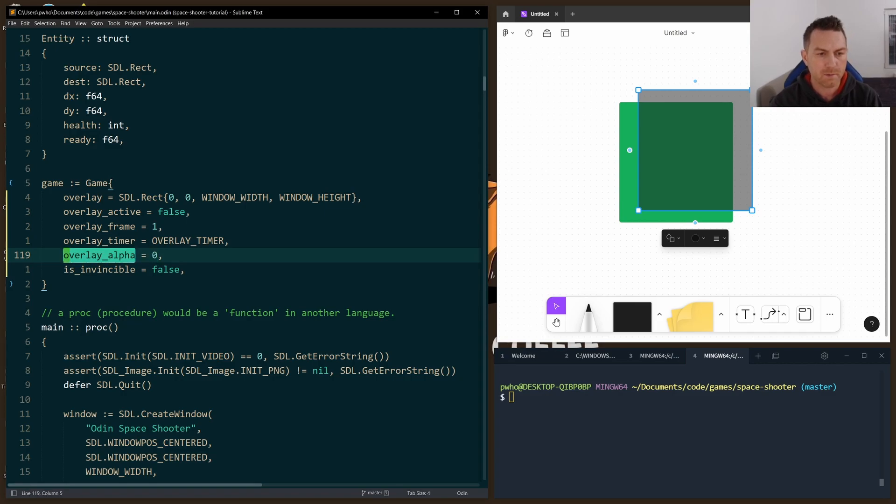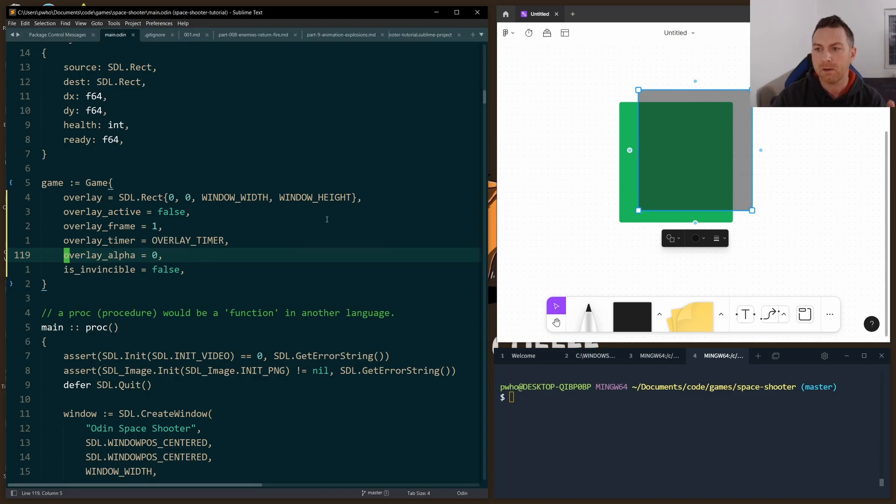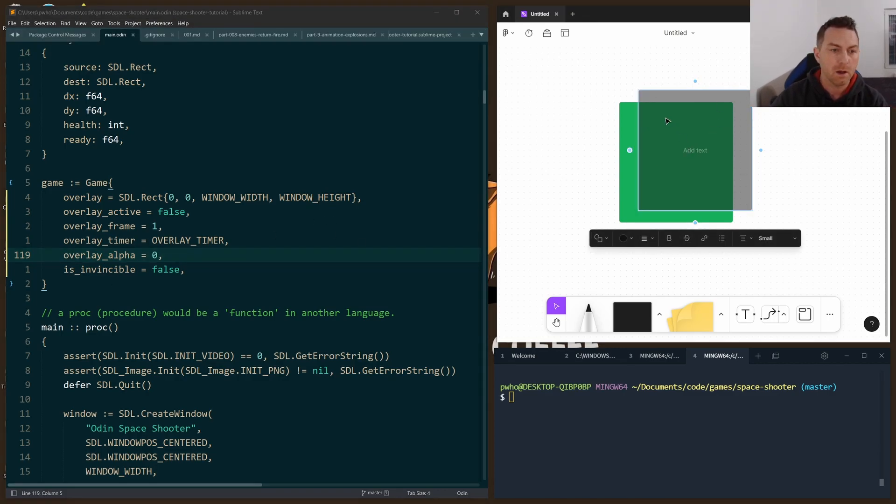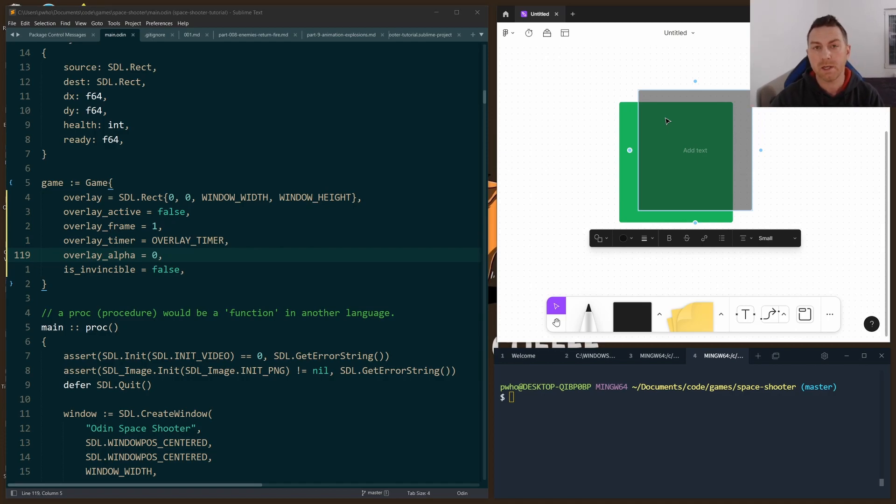And then, of course, we have to keep track of the alpha, the transparency level. Zero would mean that the overlay is completely transparent. 100, or rather 255, would be 100% transparency. Don't make the same mistake I did. I thought alpha would be 0 to 100 in terms of percentages, but SDL actually accepts 0 to 255.